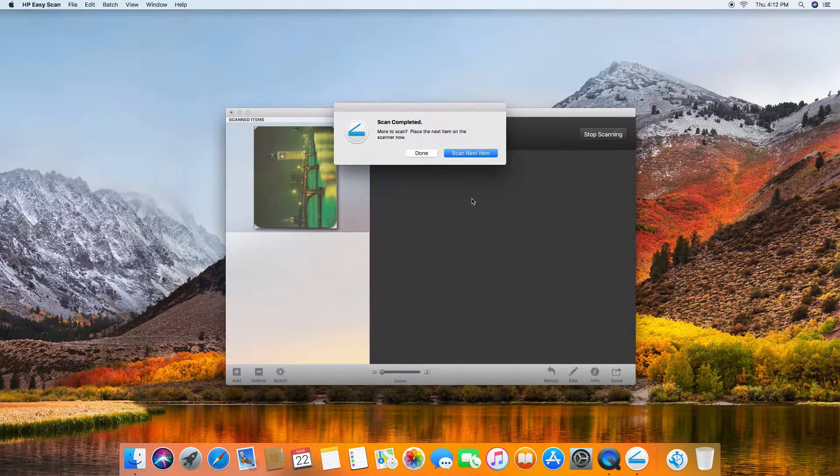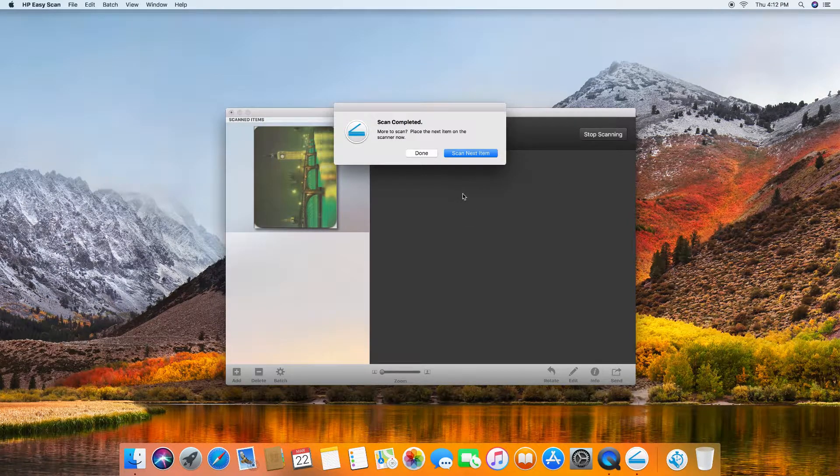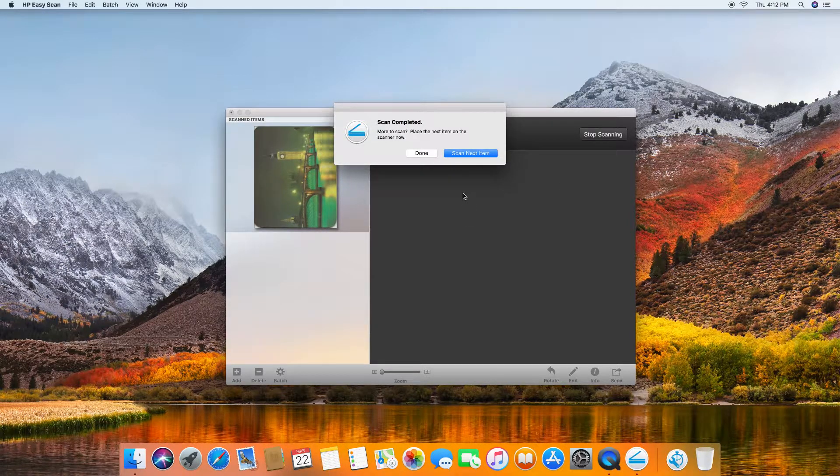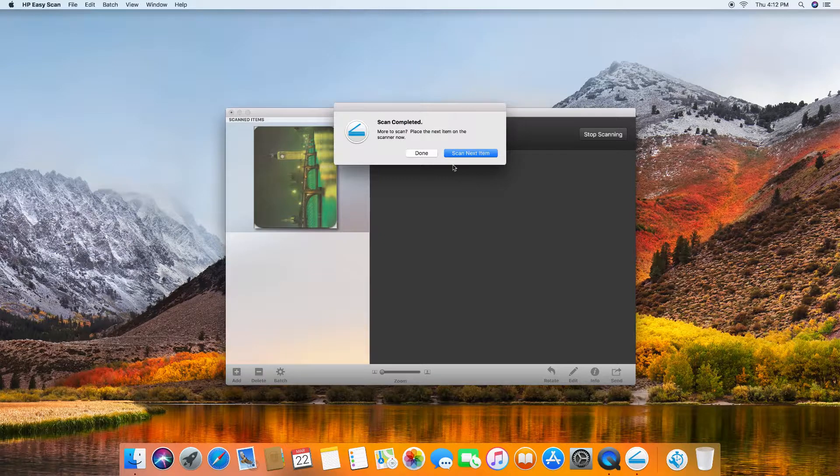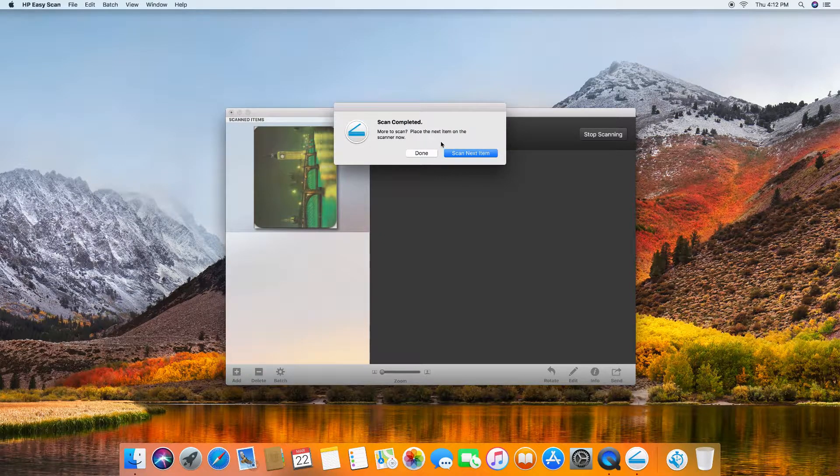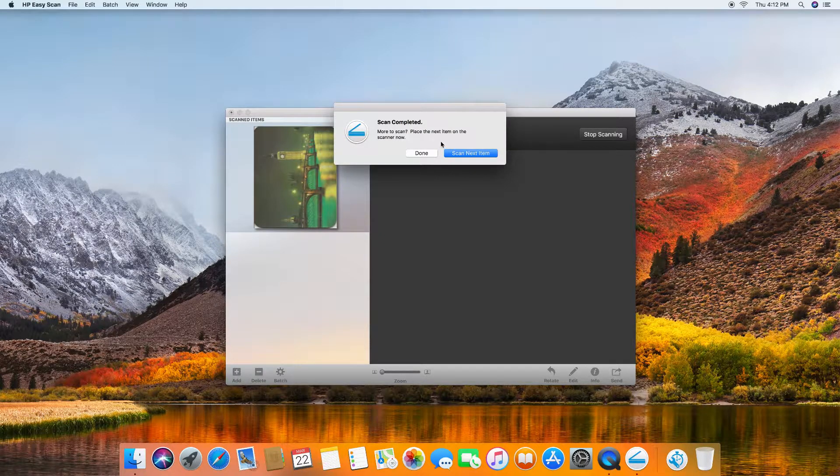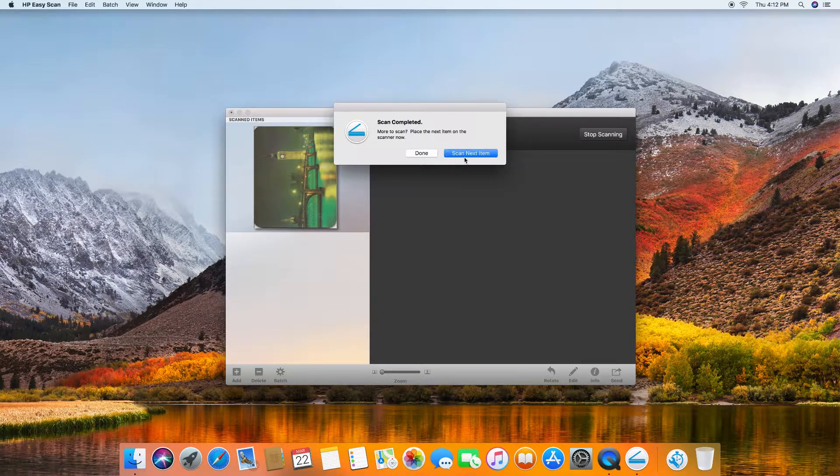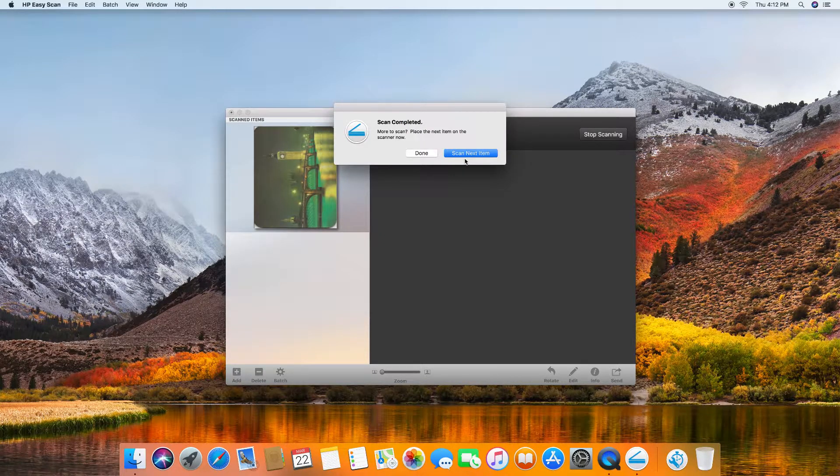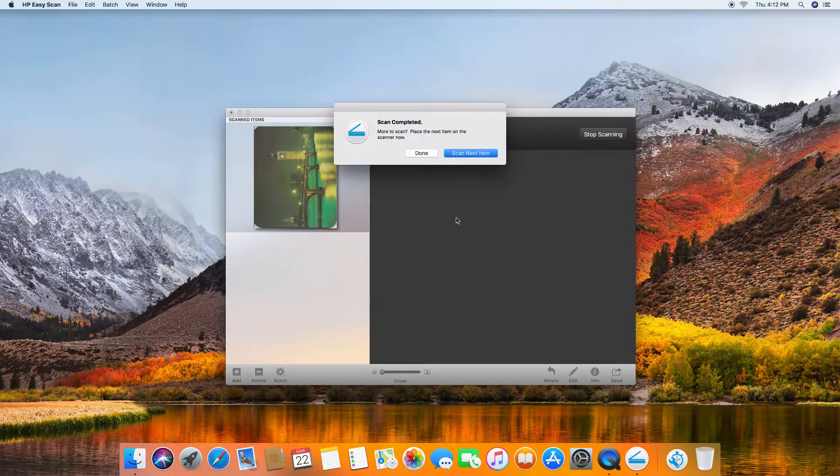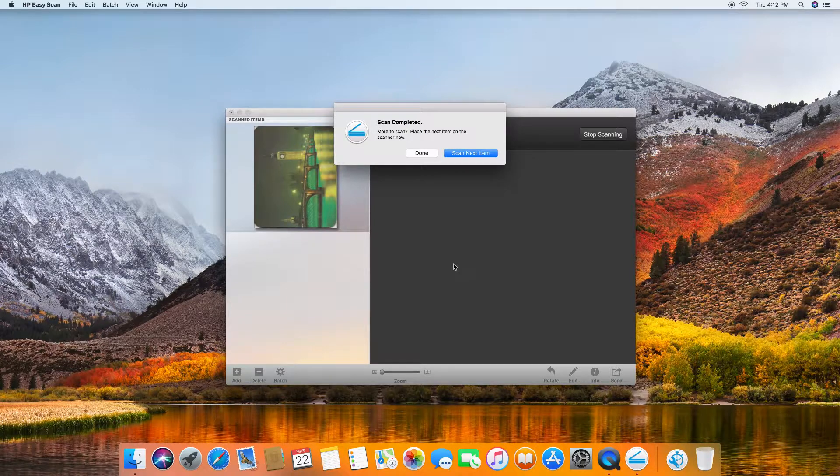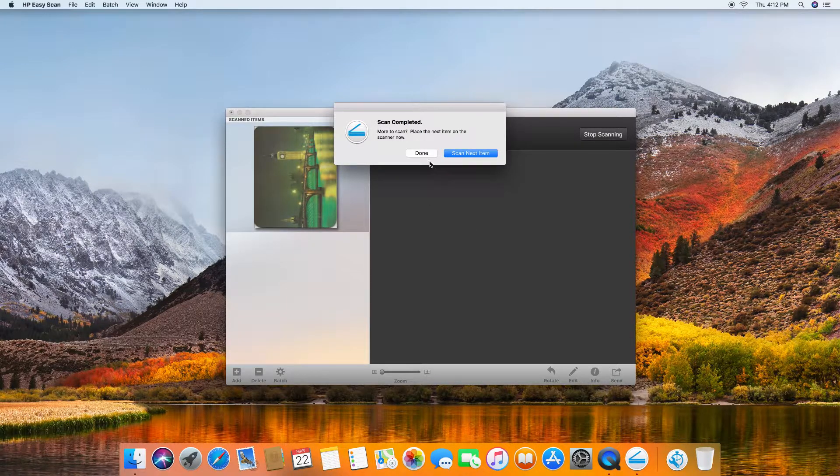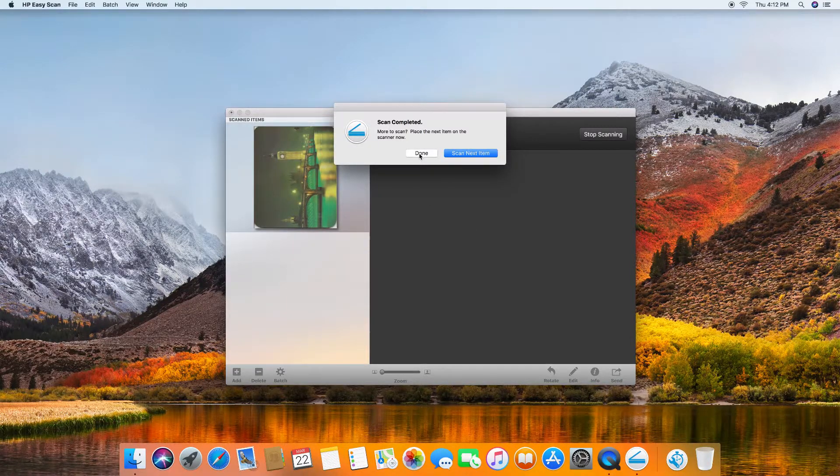The scan is completed. If you have got more to scan, you can place the next item on the scanner and select scan next item. If not, then you can just select done.